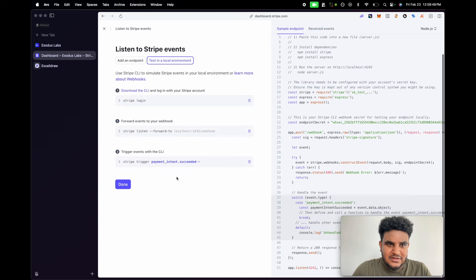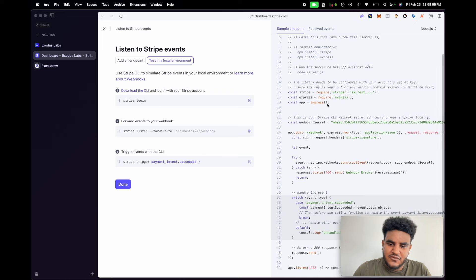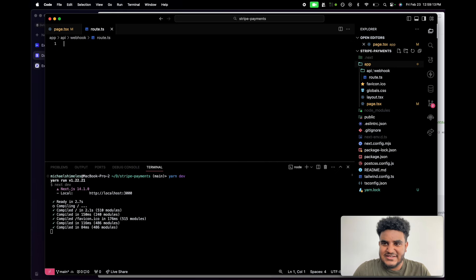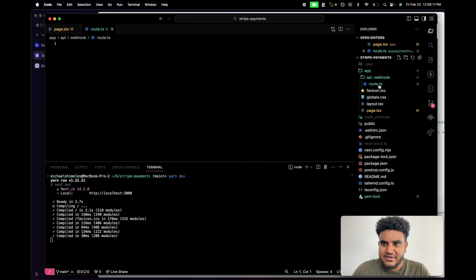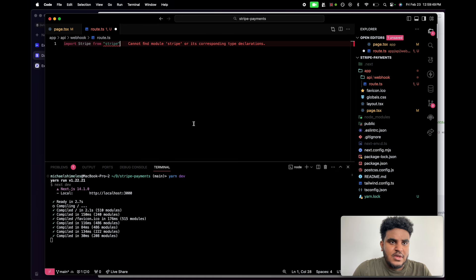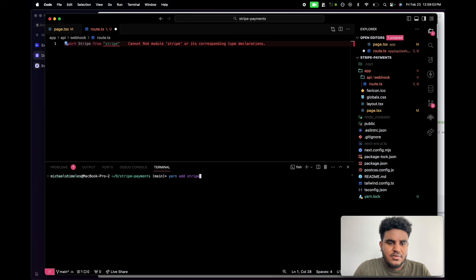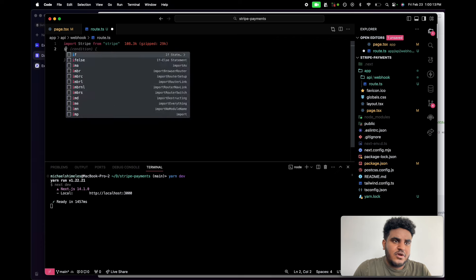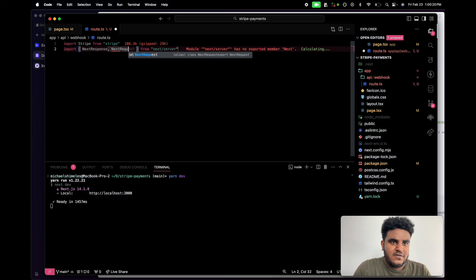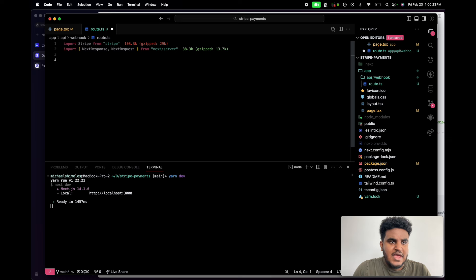So we're going to test in a local environment first. They give us a sample endpoint — this is for Node.js, but I'm going to convert it so it works in Next.js. Let's head over to VS Code. I'm going to create a new file: API slash webhook slash route.ts. This is going to create two folders — API, webhook — and the file route.ts. First thing, we're going to import Stripe from Stripe. I haven't installed Stripe yet, so let's run yarn add Stripe. Let that install. Next, we're going to import NextResponse and NextRequest since this is a Next.js API request. Now let's write out the API.